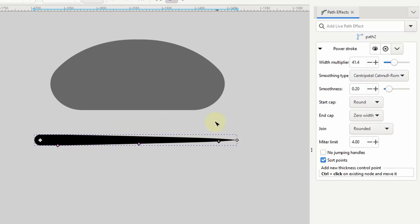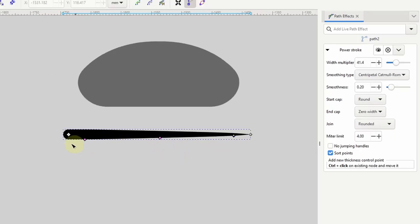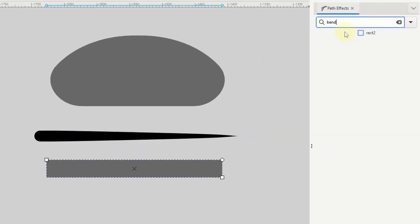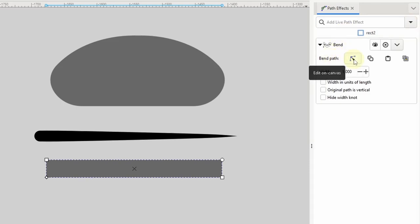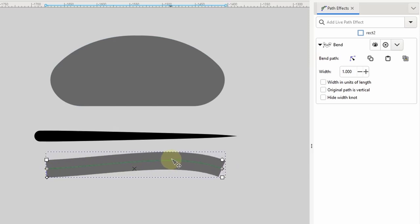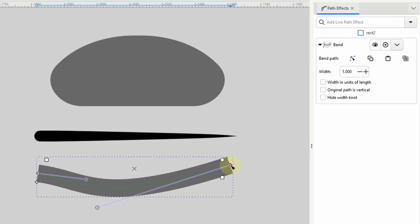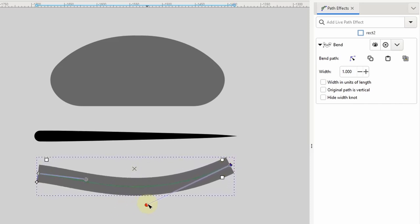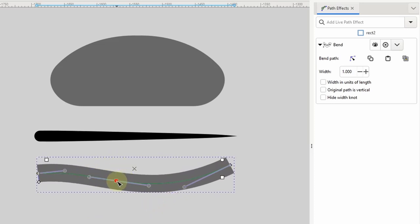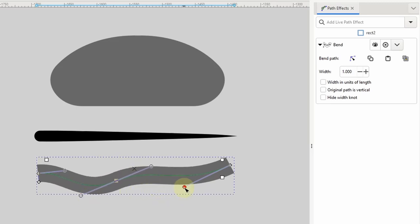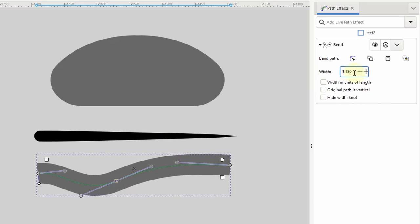Next I want to be able to bend this path so it actually looks like a tentacle. We'll use the bend path effect, and it's the reason we had to create this path horizontally. To demonstrate, I'll create a rectangle going horizontally across the canvas and add the bend path effect to it. Under bend path, clicking 'edit on canvas' switches to the node tool and shows a green line going horizontally through the center of the rectangle. Clicking and dragging this line bends the rectangle. I can also move the nodes at each end, use handles to further adjust the bending, double-click the green line to add another node and split it into segments, and use the width setting to adjust the width along the entire shape.